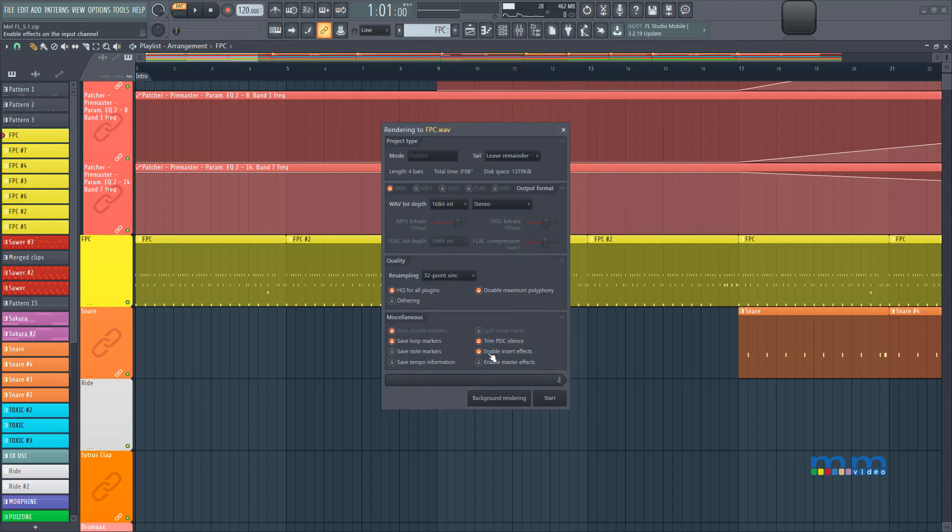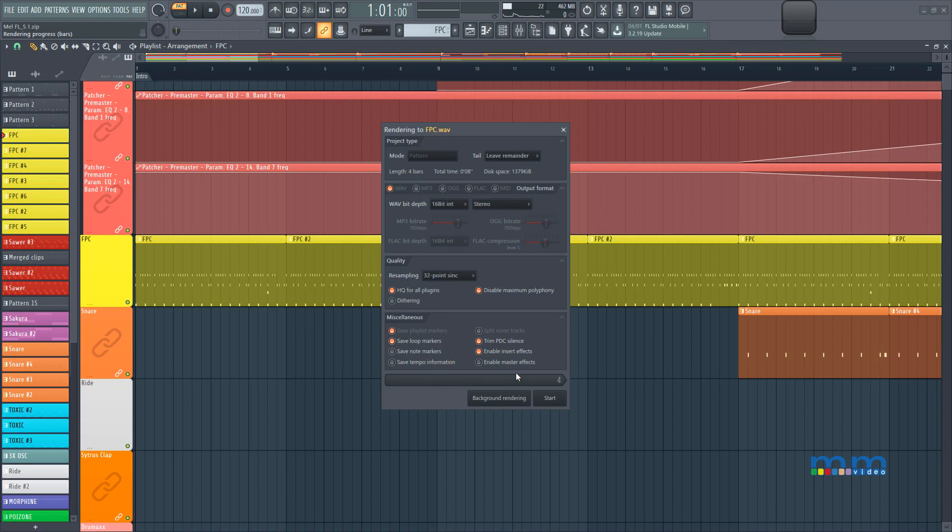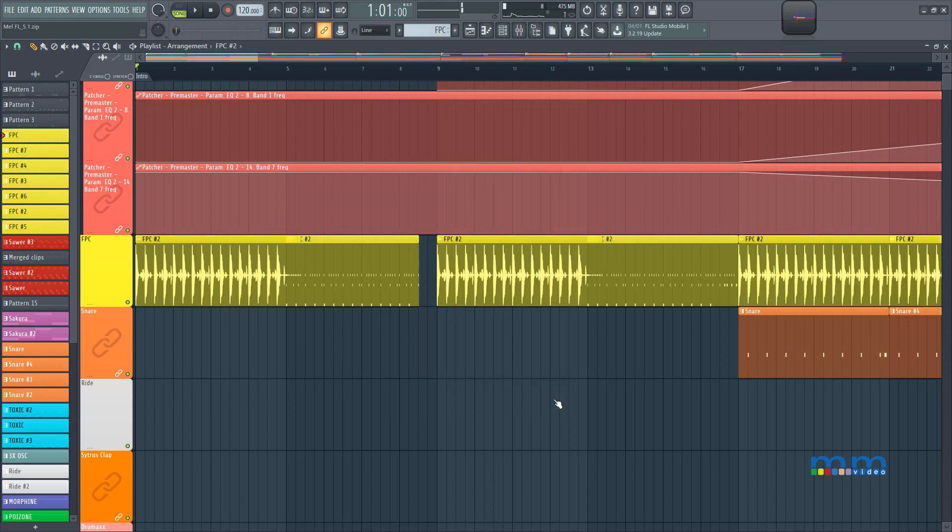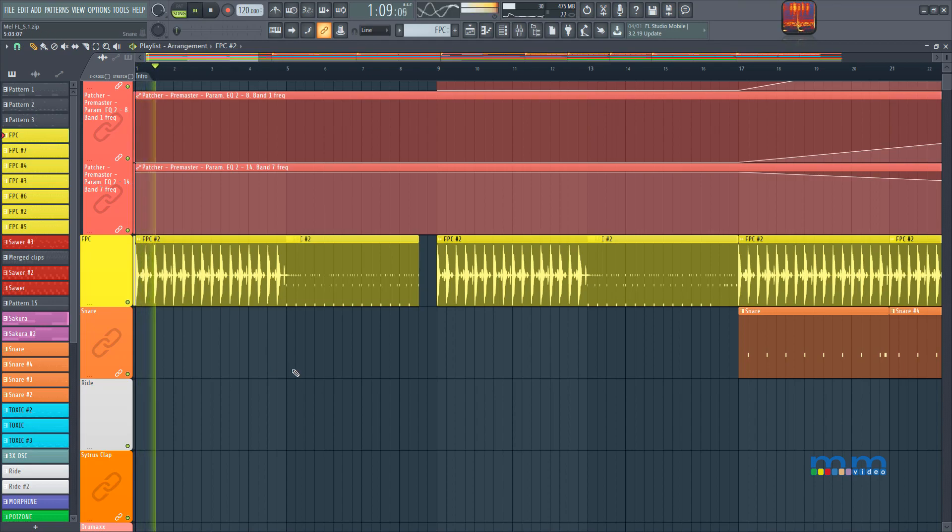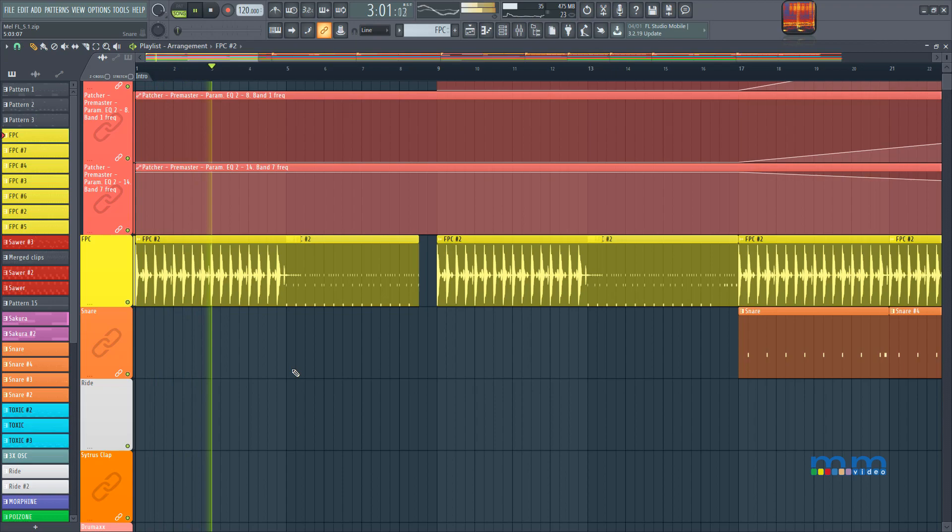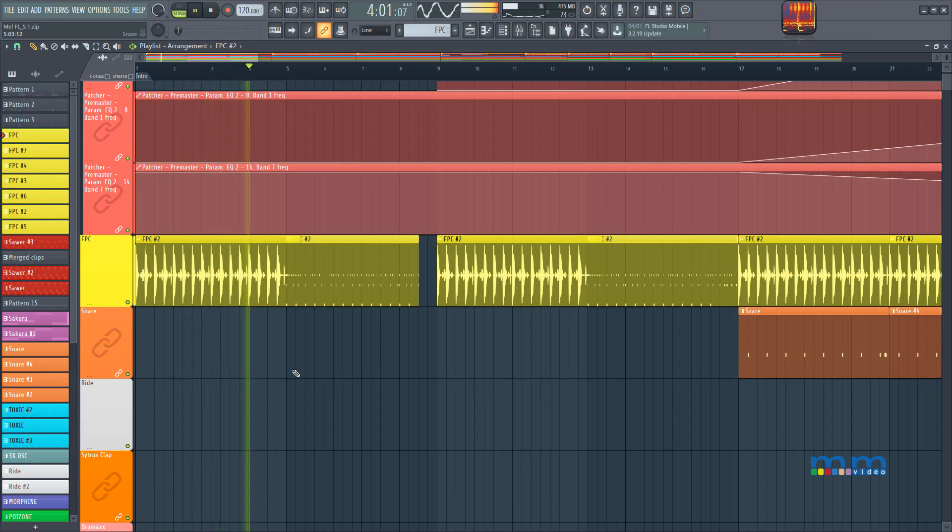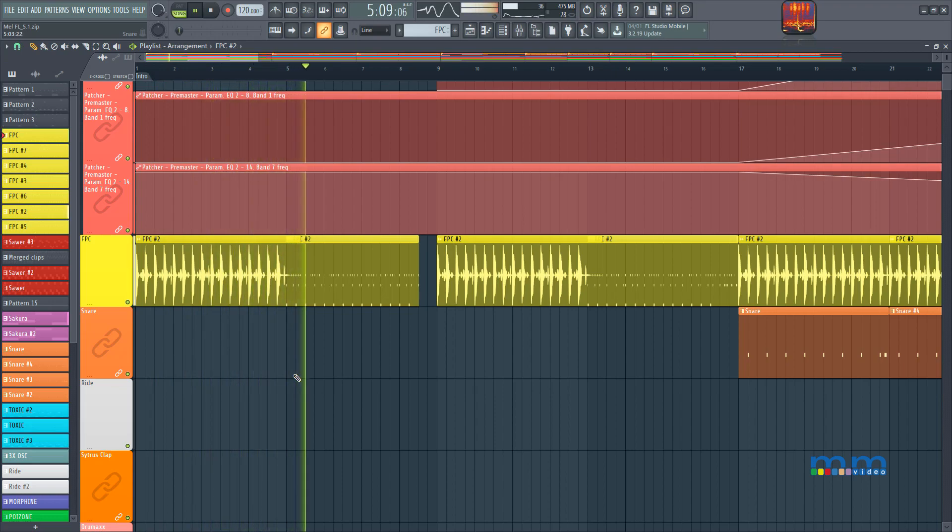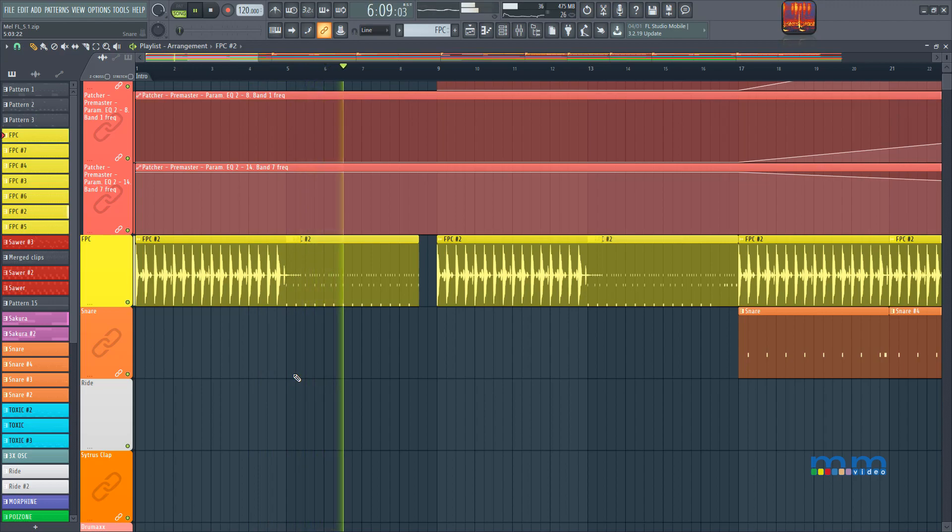So I can render and replace the whole pattern with audio. I can select enable insert effects, or enable master effects. Of course, I don't want the master effects, but I do want the insert effects. I'm gonna press start. And bam, all those FPC's number twos patterns have been replaced.